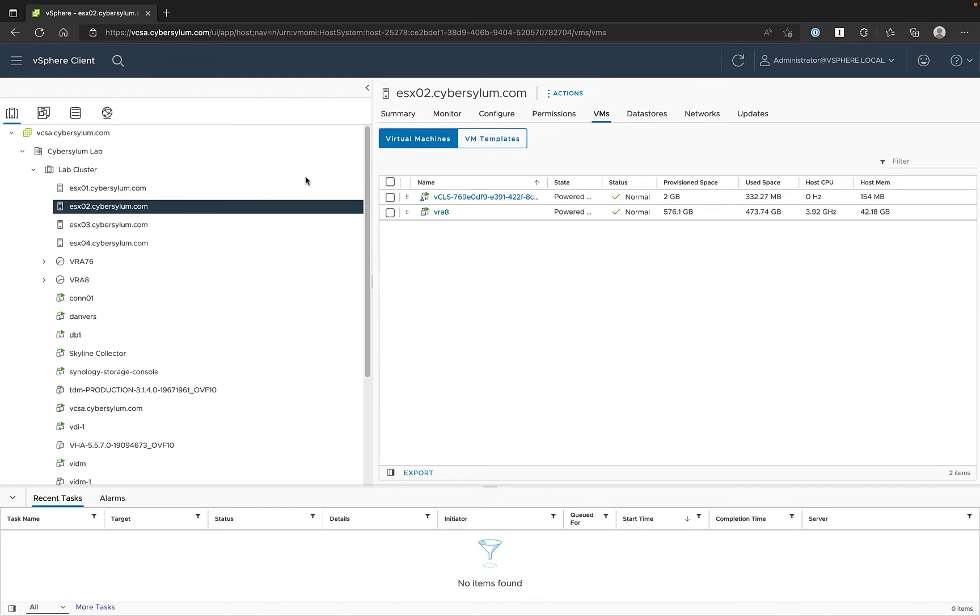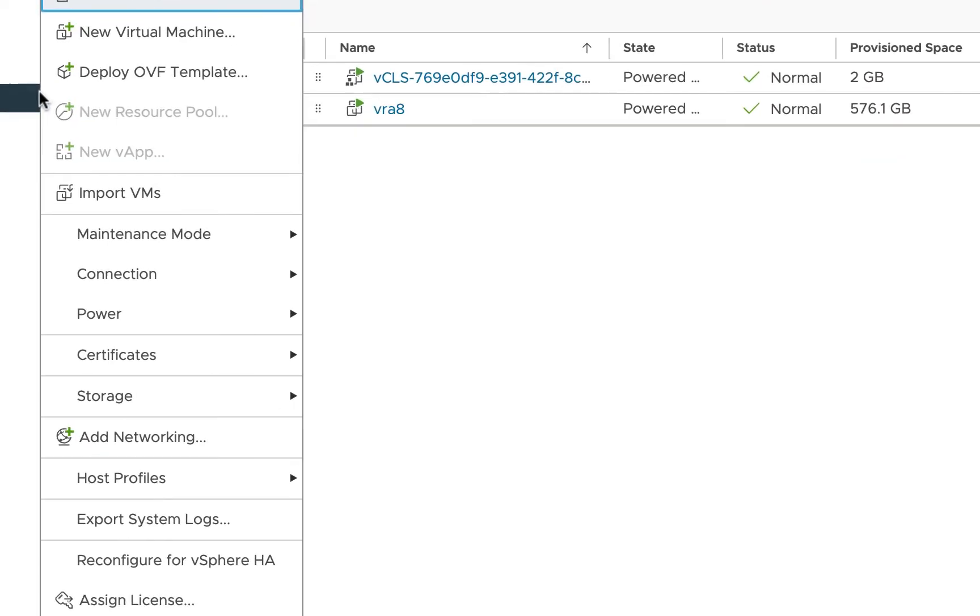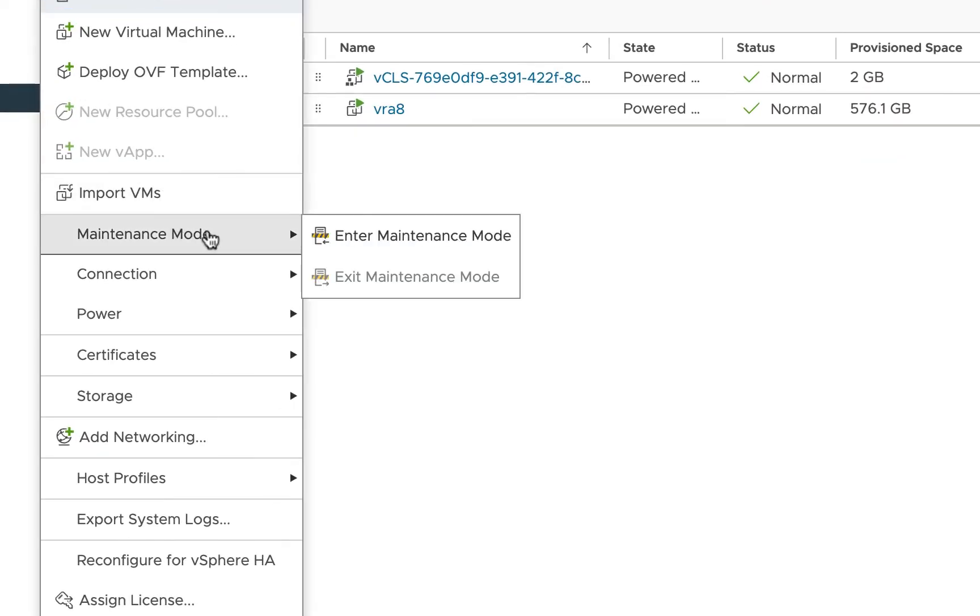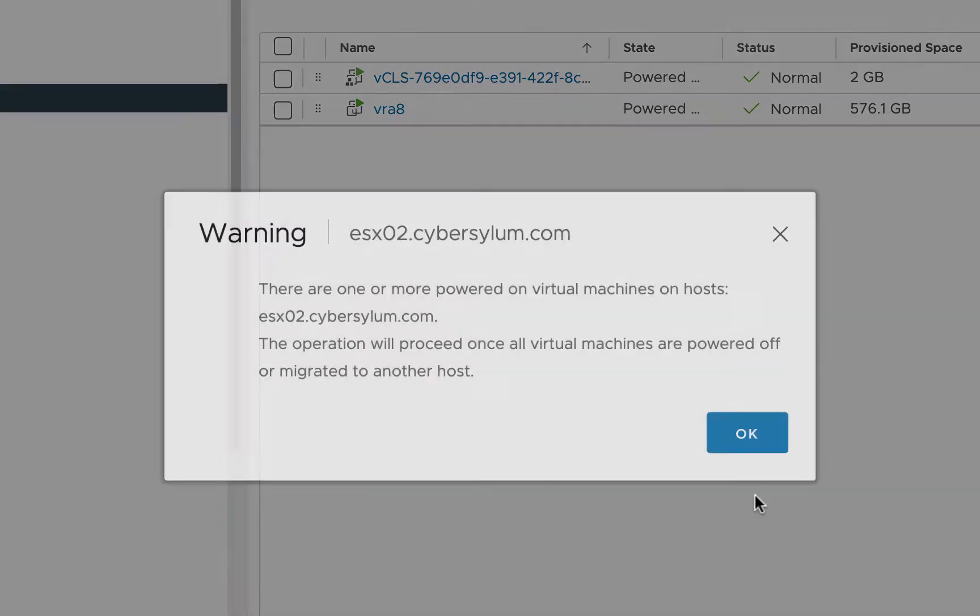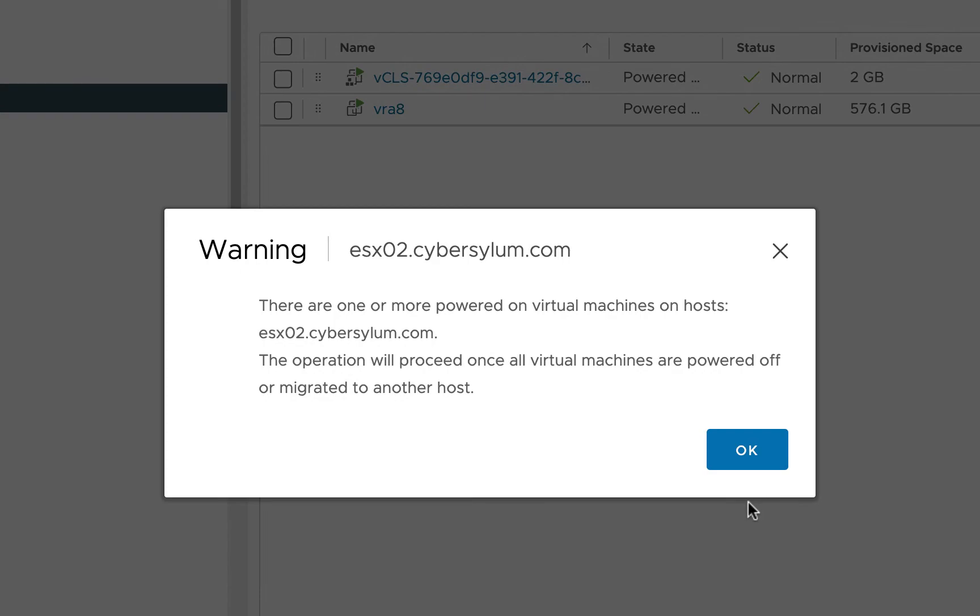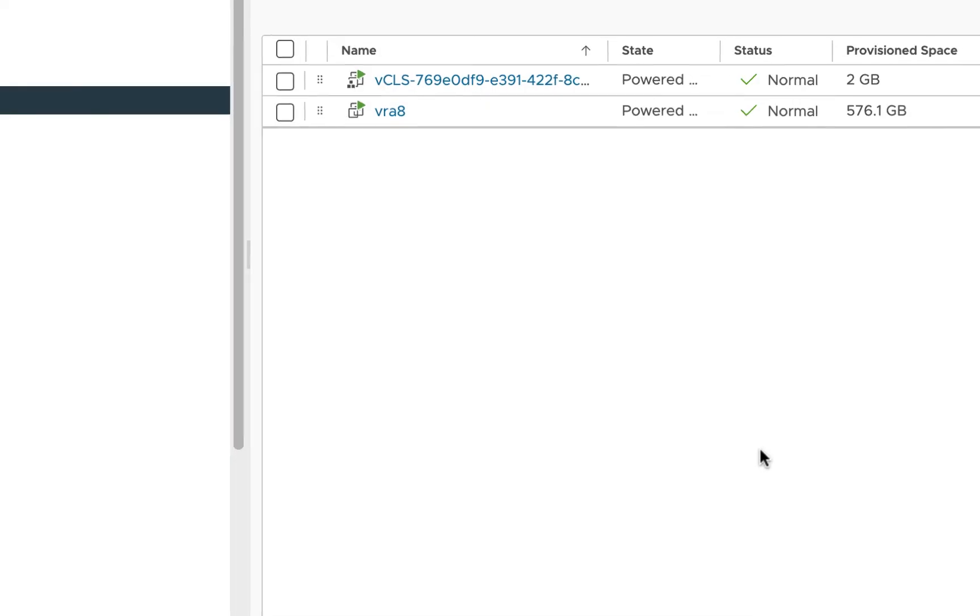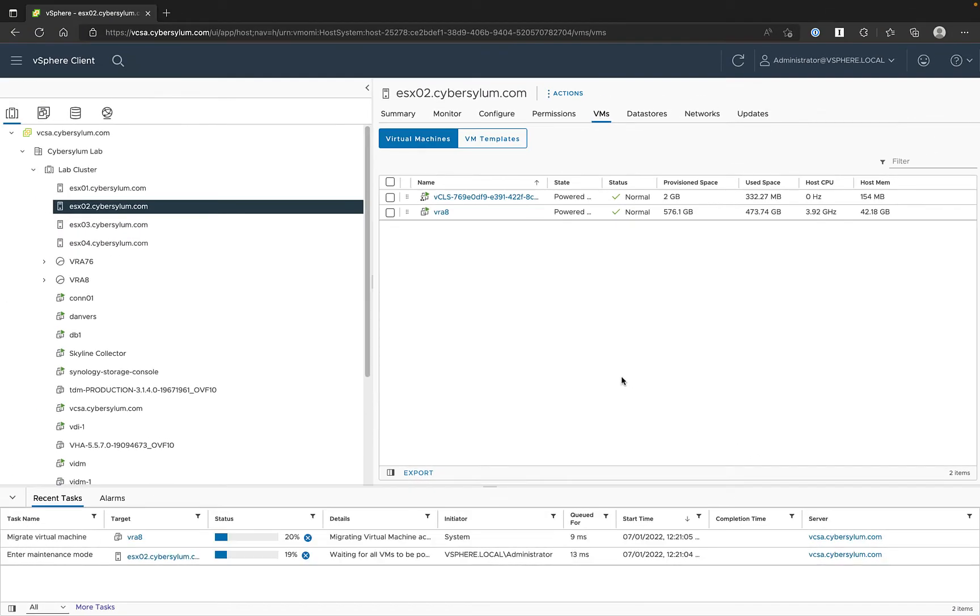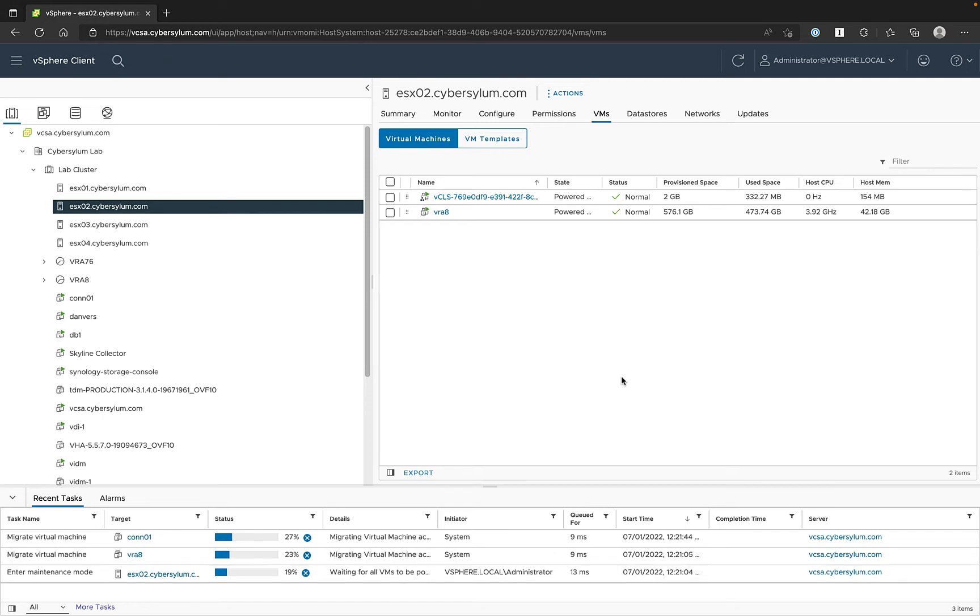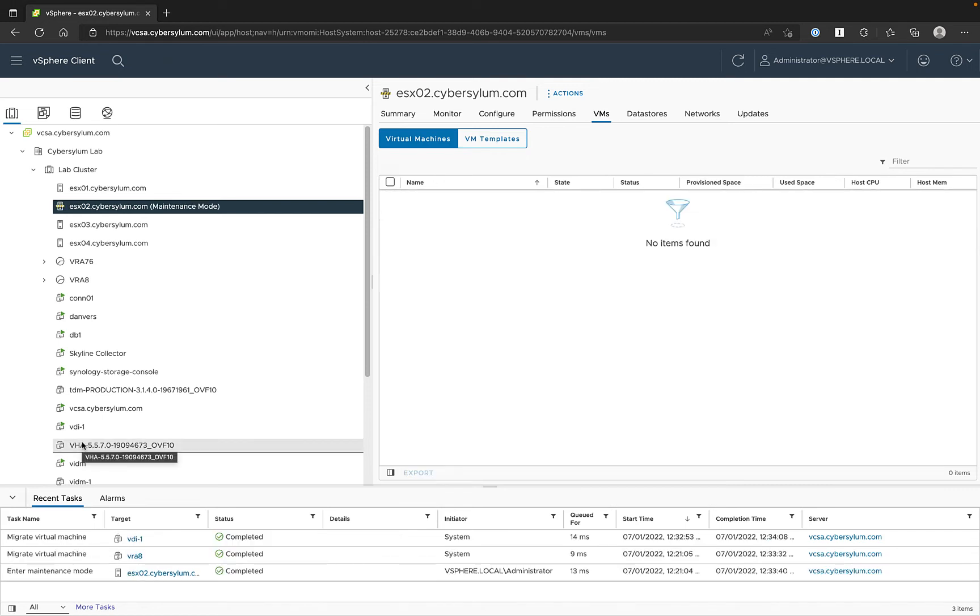The first step we will need to take is to enable Maintenance Mode on a host. If you have the Distributed Resource Scheduler set to fully automated, the VMs will migrate automatically. Otherwise, you will need to manually migrate the VMs to another host or shut them down.